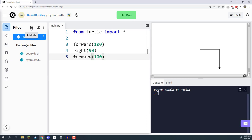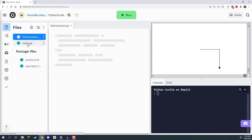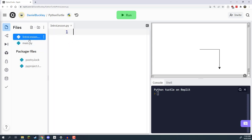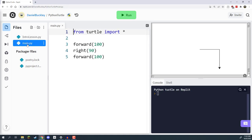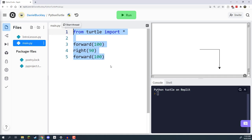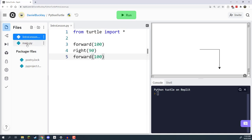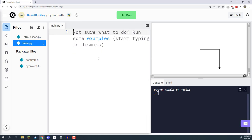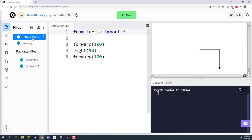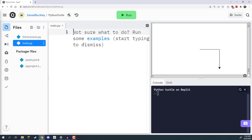Over in files, I'm going to create a new one and call it Intro Lesson. Inside main.py, where we've been writing our code, I'll copy what we've done and paste it into Intro Lesson. Then we return to main.py and remove all the code to start from scratch. The reason is that main.py is the file that gets run when we click the run button. This way I'll keep track of all previous code so you can refer back to it later.